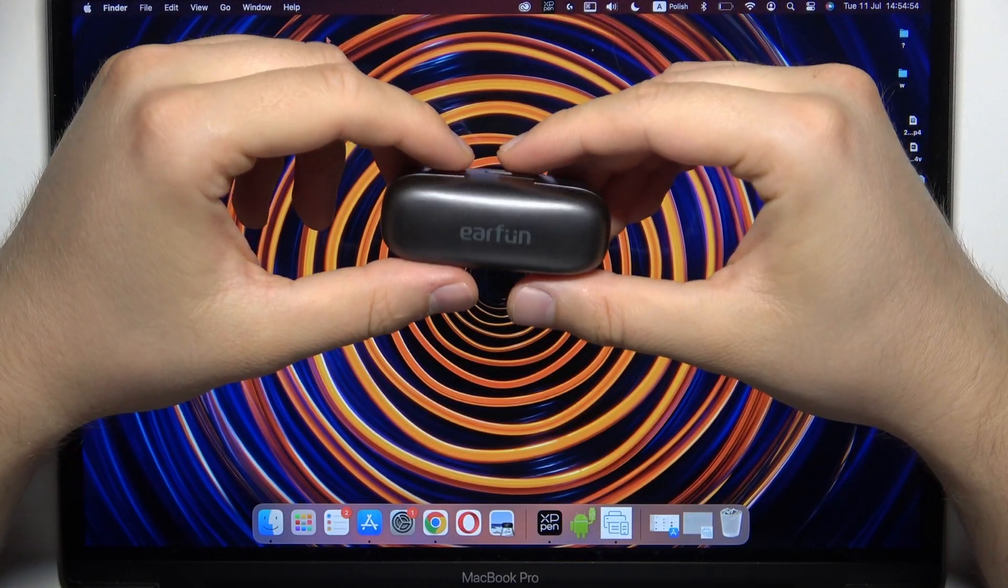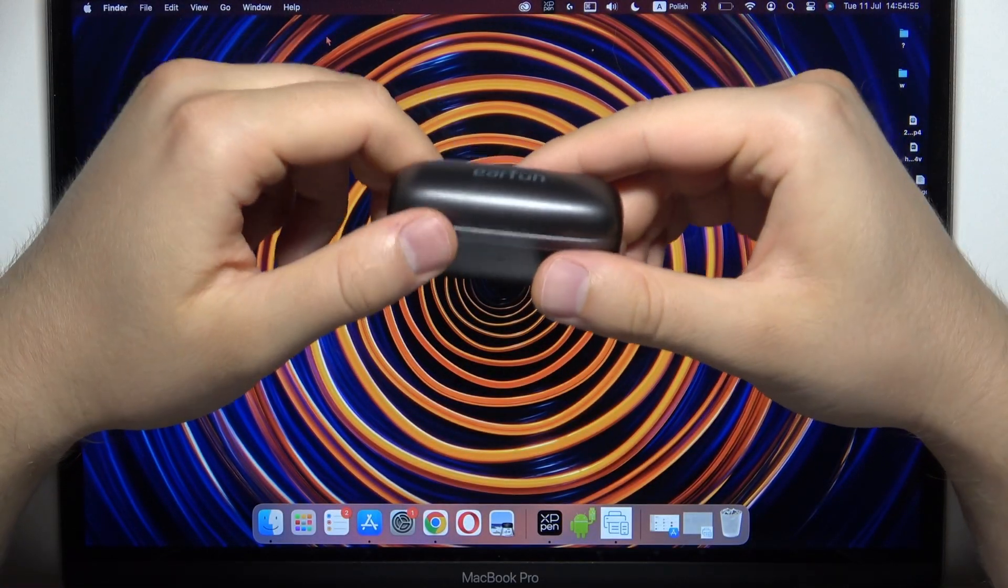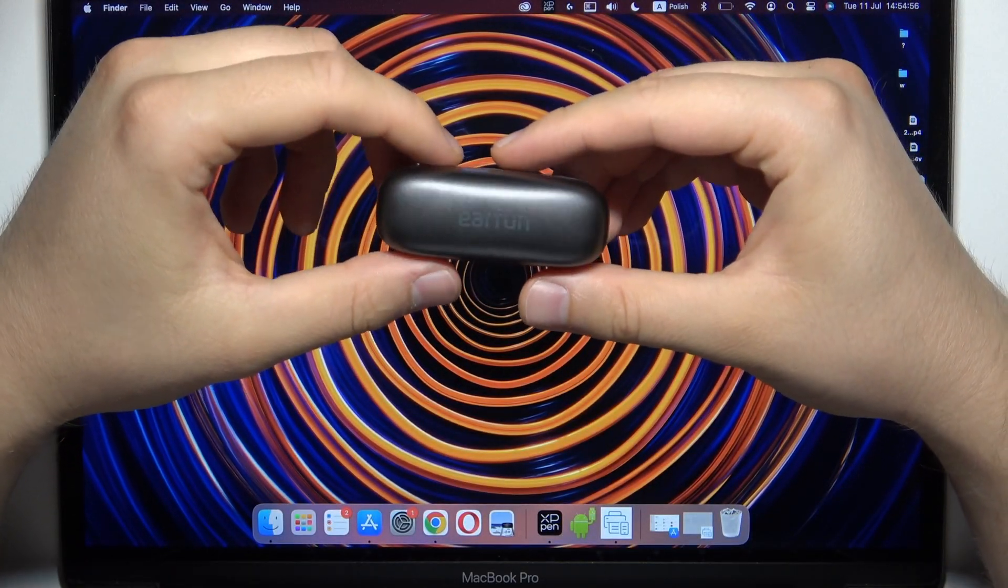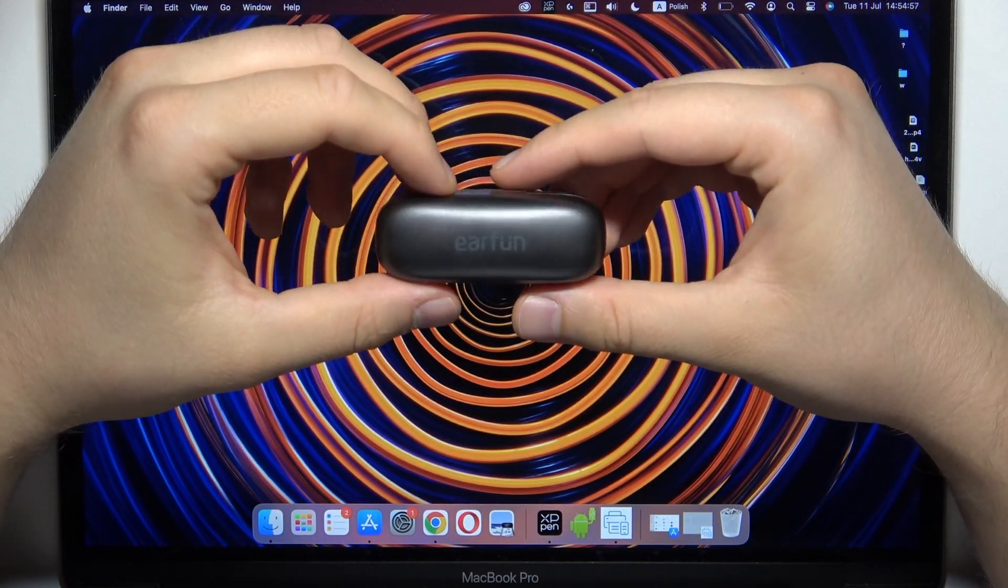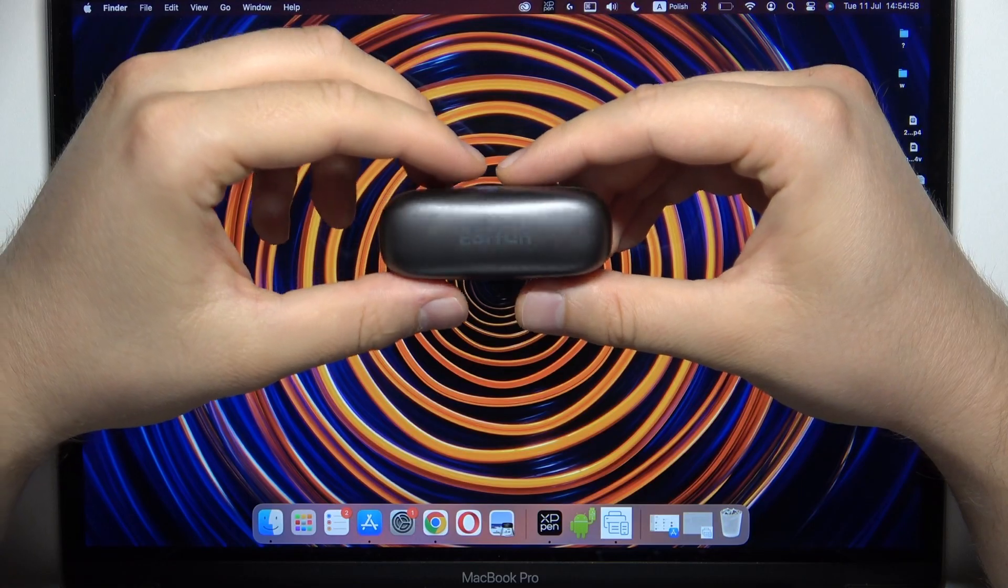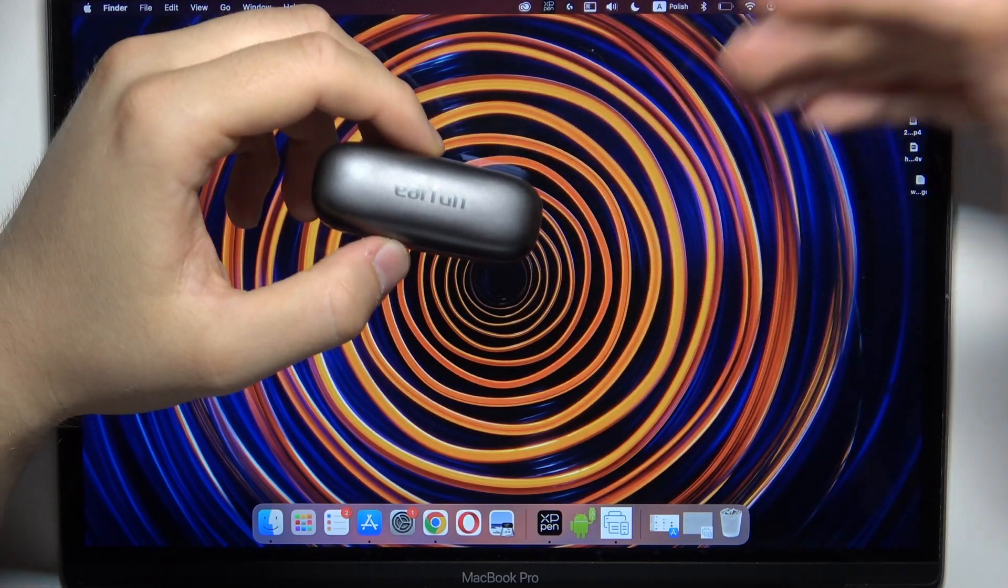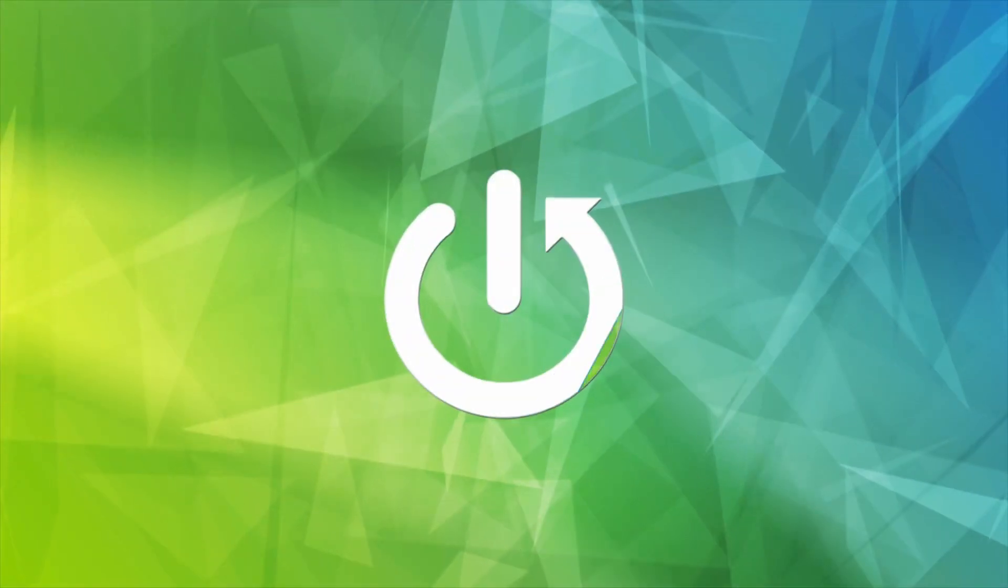Hello, in this video I'm going to show you how you can pair your EarFun 3 Pro 2nd generation with any Apple MacBook.